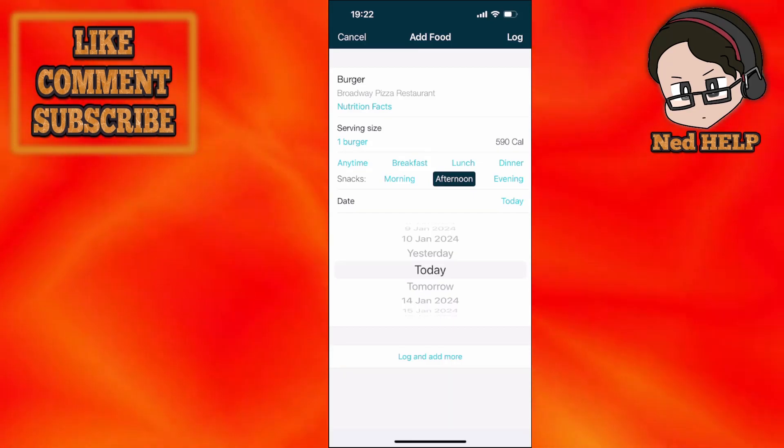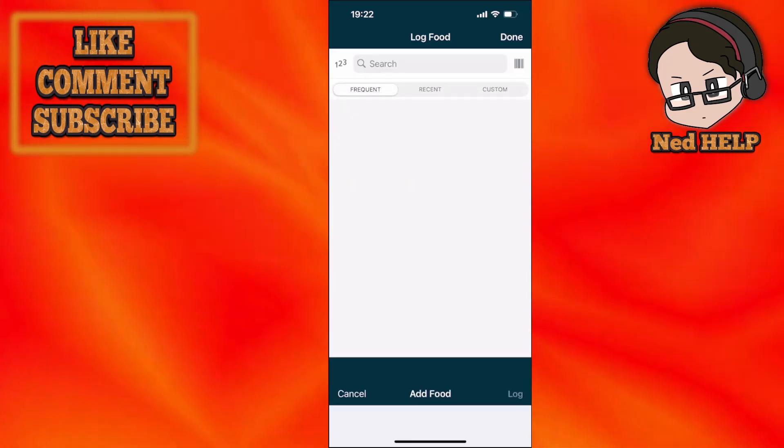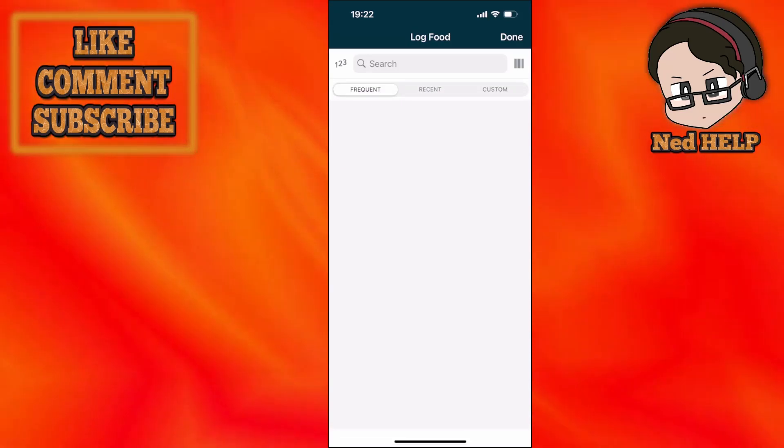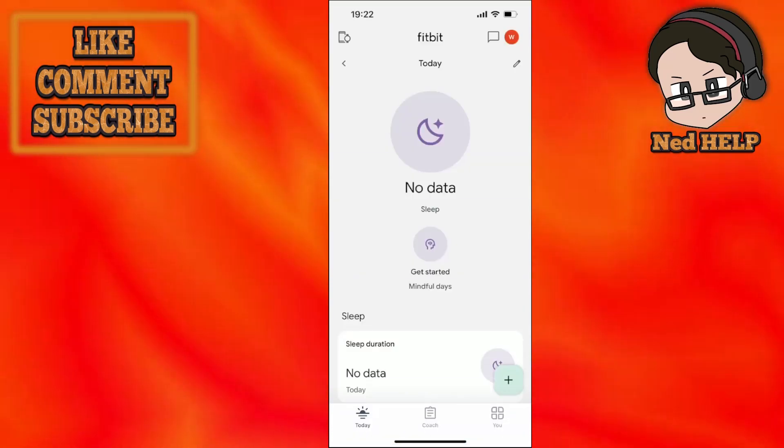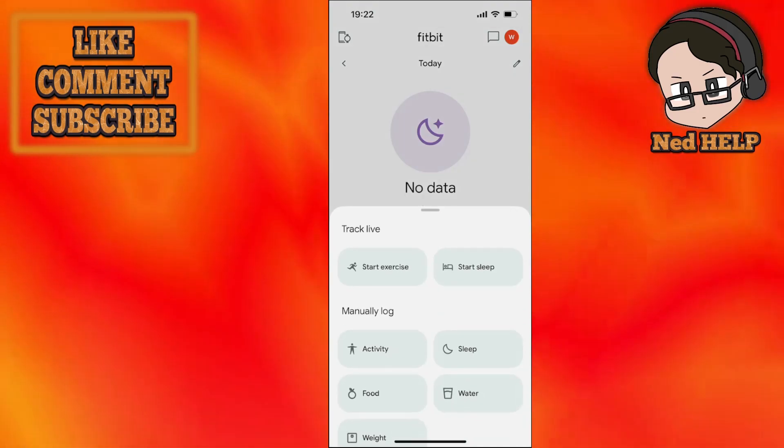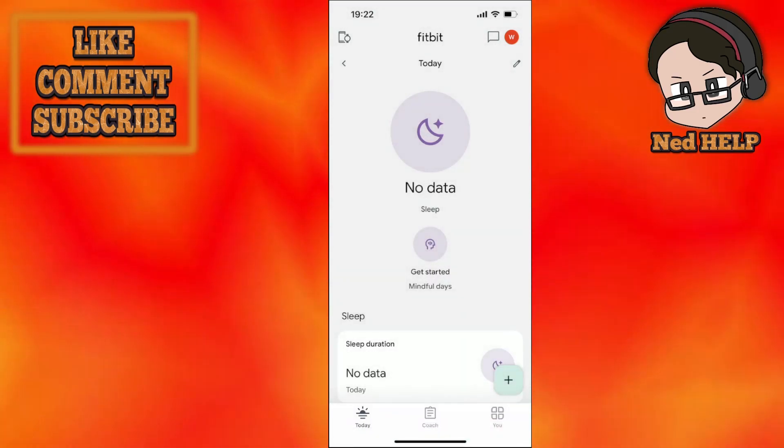And after you have filled this in, all you got to do is click on log and add more if there is more to add of course, and then you have to click on done and this will log your burger for you.